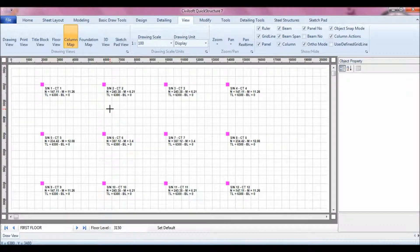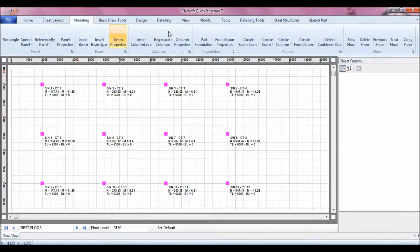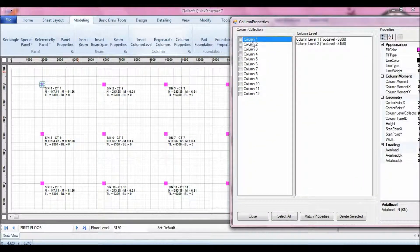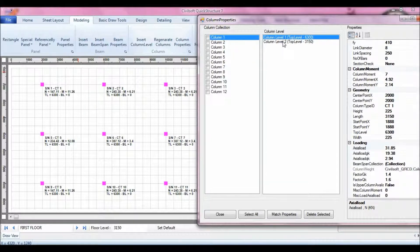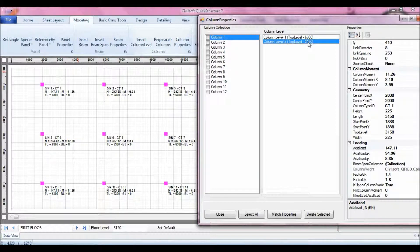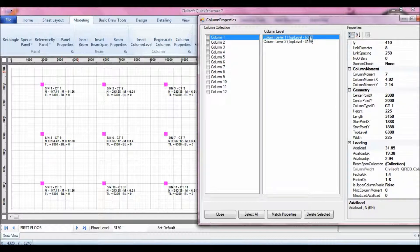The column map also helps you organize the columns across all floors. For instance, if I select column one and go back to modeling and click on Column Properties, I can see column one is made up of column level one and column level two. The top level of column level two coincides with the top level of the first floor, and the bottom level is touching the ground. The column map organizes columns in their vertical axis, coupling them together vertically and representing each as a rectangle.